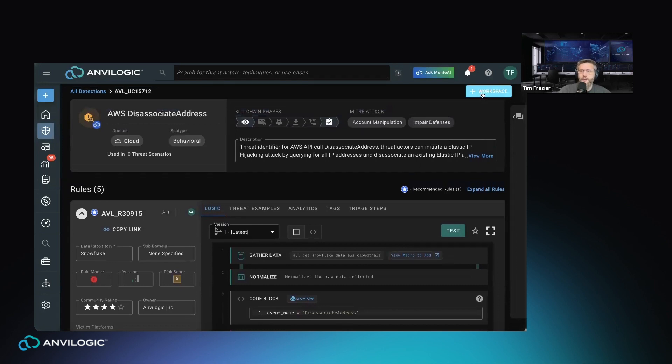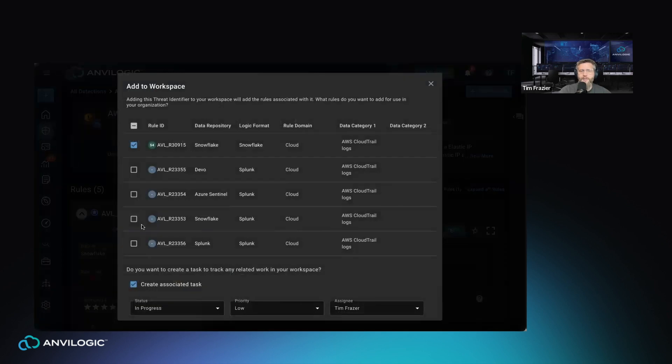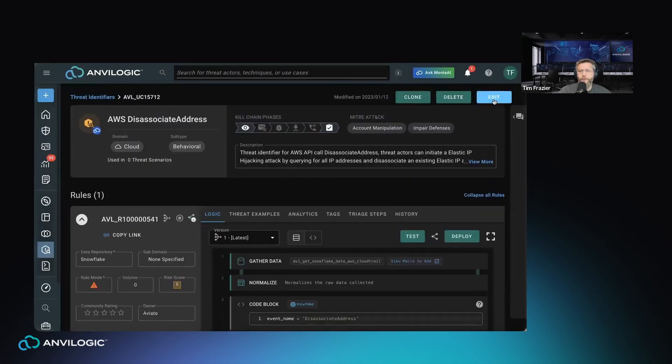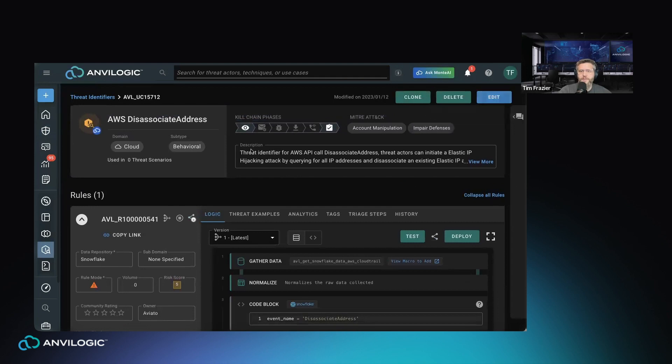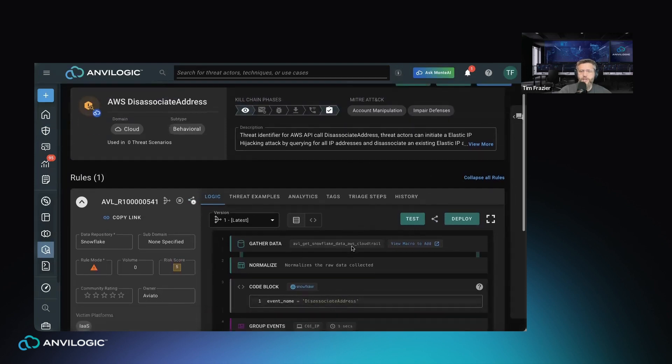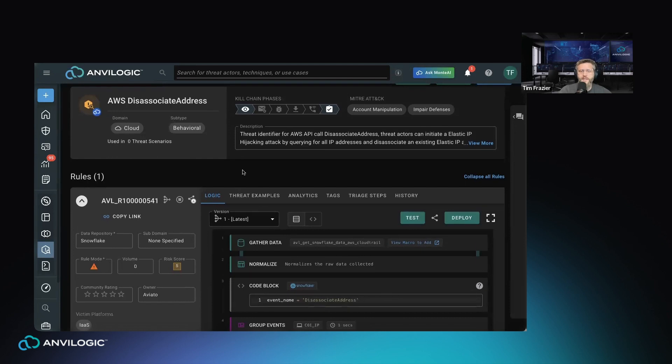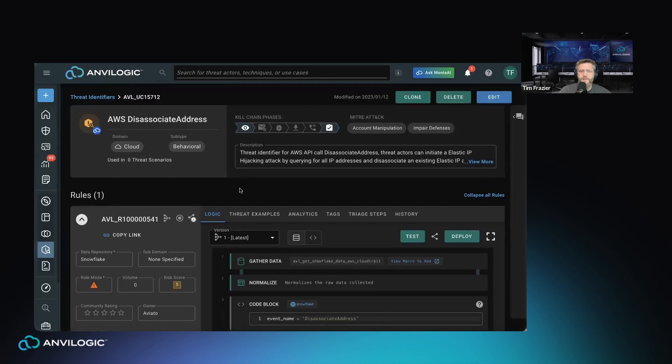I can take this rule written by the Anvilogic Forge and make my own private copy by adding it to my workspace. The idea here is now I have full flexibility to be able to edit this, update any metadata associated with it, make any adjustments to the rule logic if there are any required, most of them ready to go, test it in the environment, and then hit deploy. This in essence is showed just in a few minutes how you're able to close MITRE detection coverage gaps by adding rules provided by Anvilogic in a very easy to use workflow.